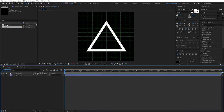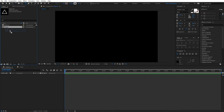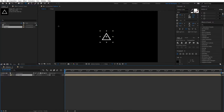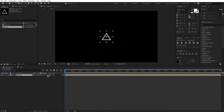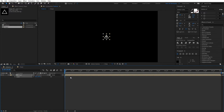Our shape is done and animated. Close the shape composition and open your 'patterns' main composition. Drag the shape composition into the patterns composition — you'll see it appears in the center. Select the Selection tool by pressing V, and scale the shape composition down to about 50 percent.